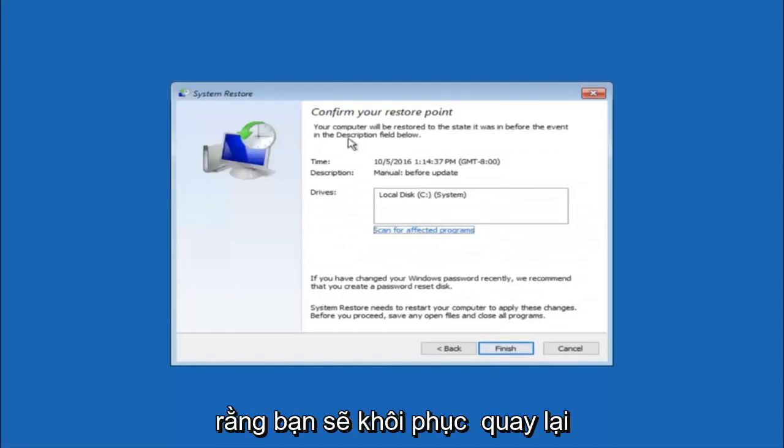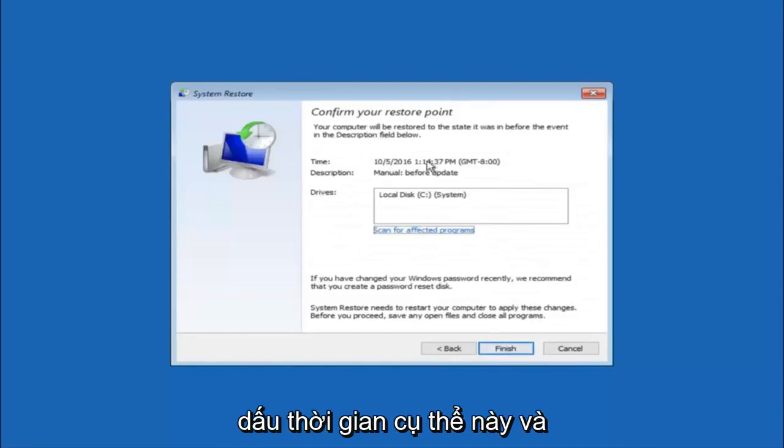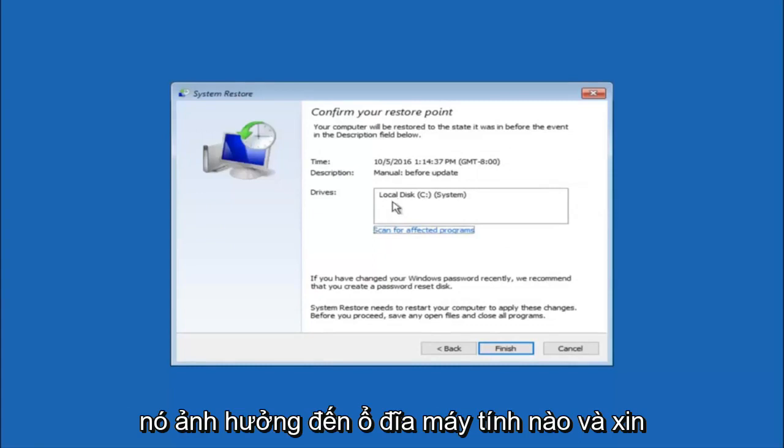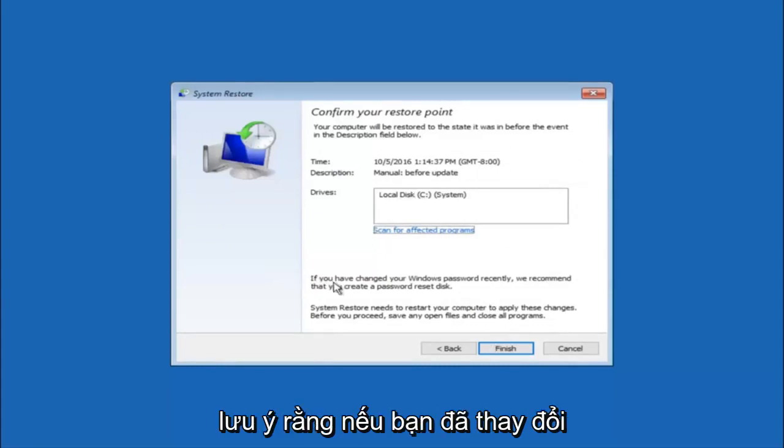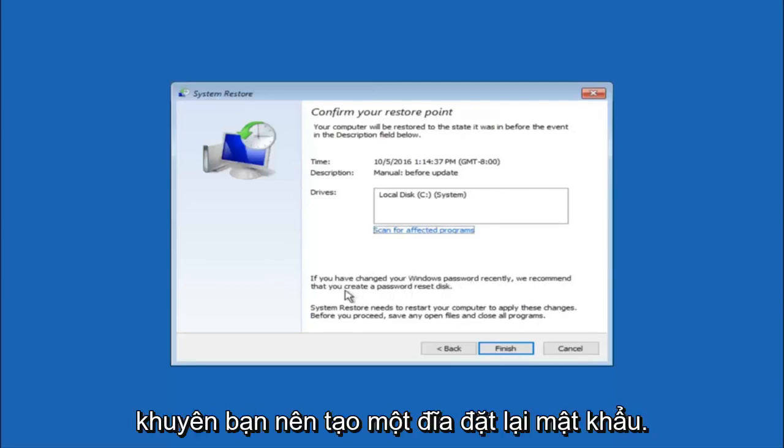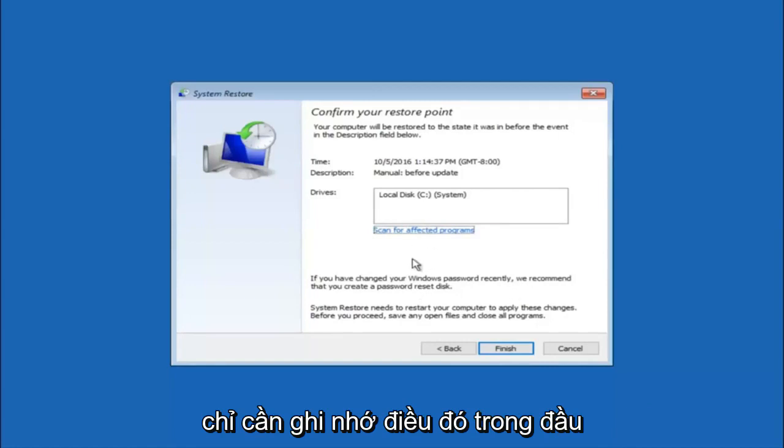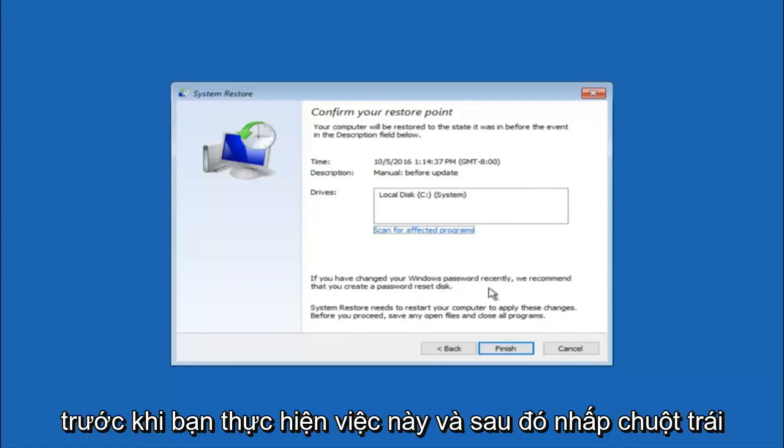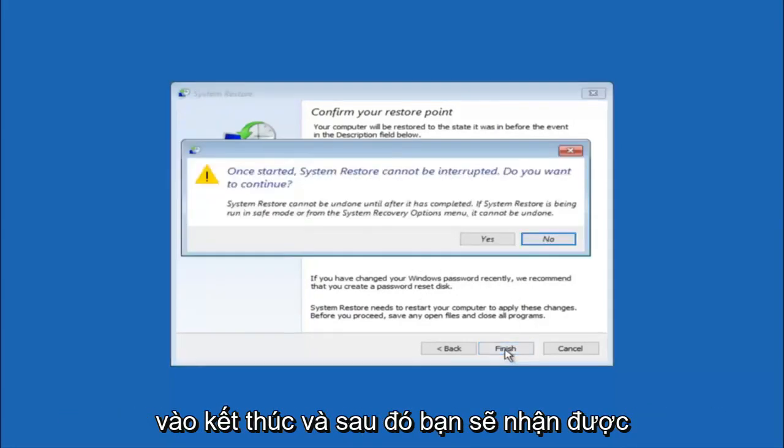This will just confirm that you're going to restore back to this specific time stamp and which computer drive it affects. And please keep in mind it says if you've changed your Windows password recently, we recommend that you create a password reset disk. So just keep that in the back of your head before you do this. And then left click on finish.